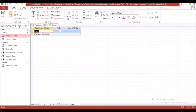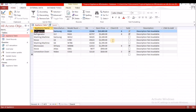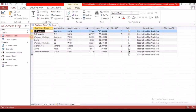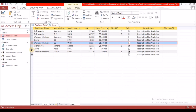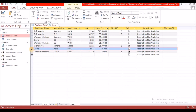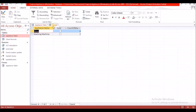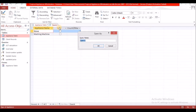Under the 'sold' field criteria, put 'No' — unchecked means unsold. Change the aggregate to 'Count' and run. The result shows two stoves unsold and two washing machines unsold, which matches what we can verify in the table. Save this as 'inventory'.